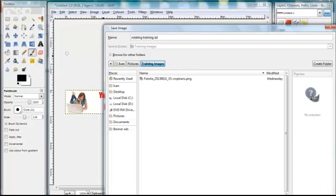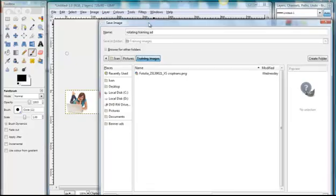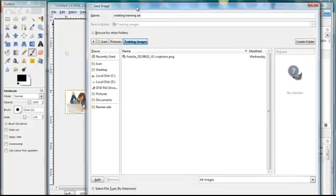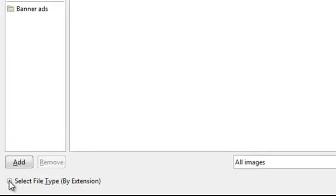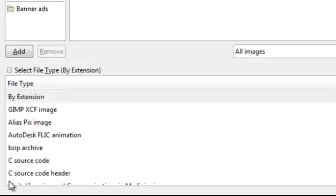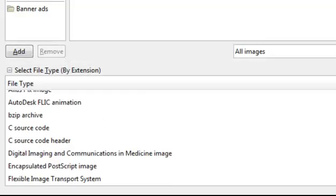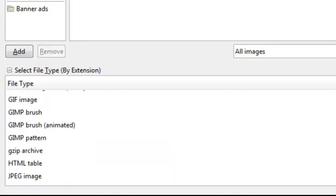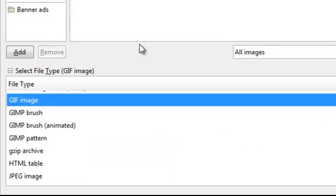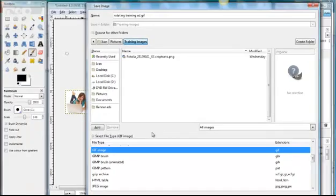And then it's most important, let me just slide this up for you so you can see where I'm going. It's most important that you go to select file type by extension, and you must select GIF file, GIF image. Otherwise it won't work.